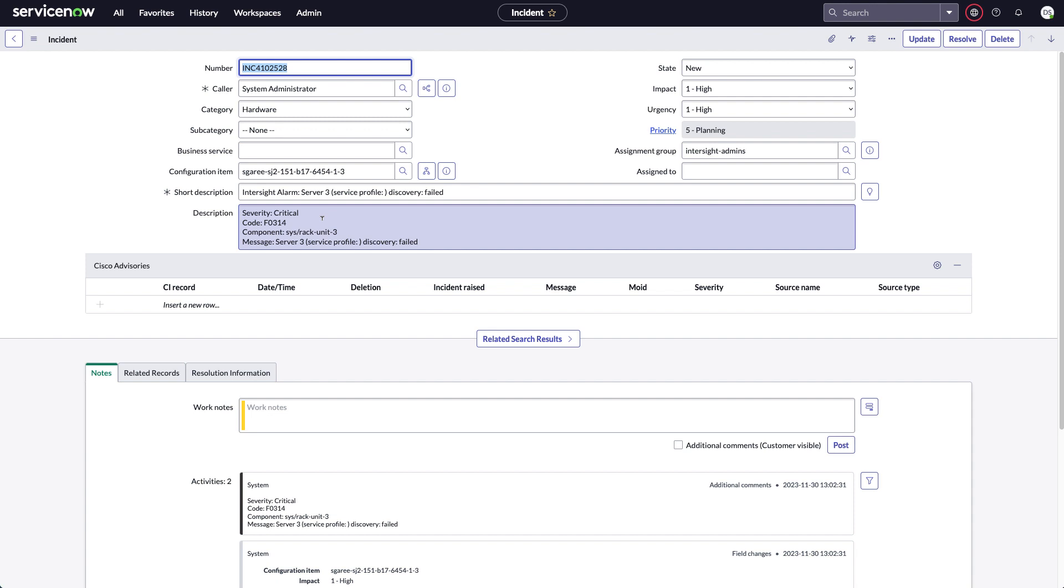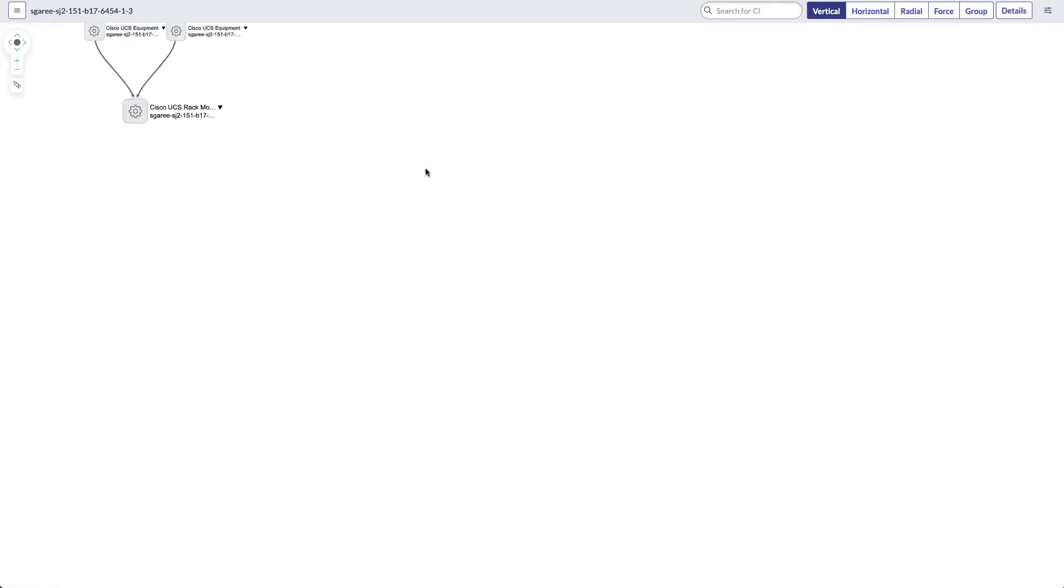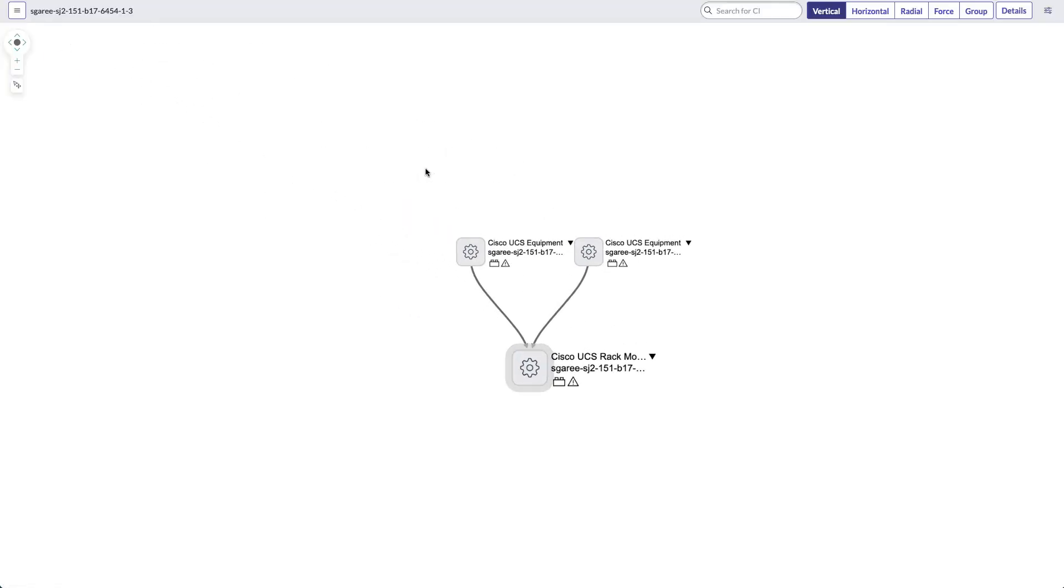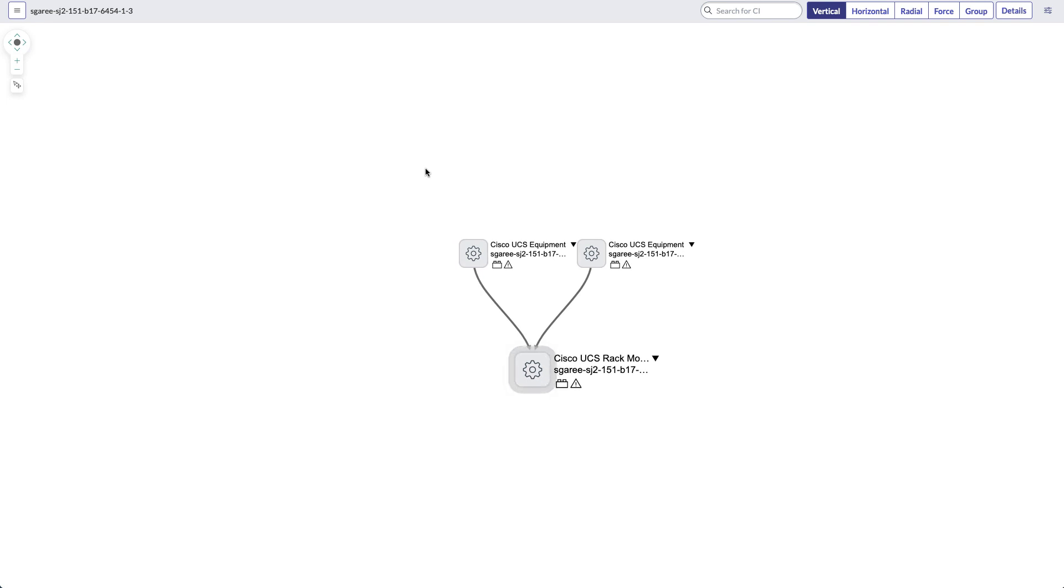And then for configuration item, this is where the service graph connector, the separate application for Intersight, is pulling in that information. And these incidents are being associated with that. So here I've got a rack mount server. If I click its dependency view, I can see how it's connected back up to UCS equipment, which are fabric interconnects. And I've got all that data available on that impacted configuration item.